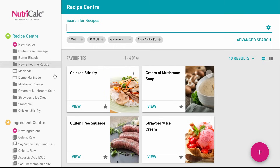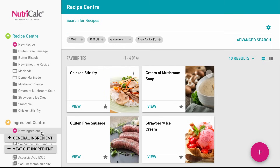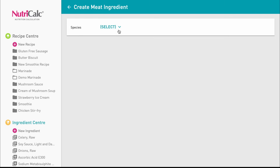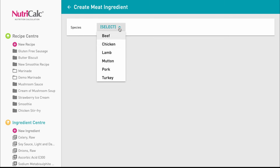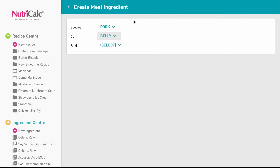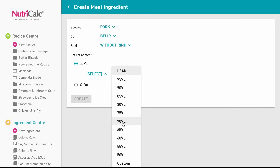To create a raw meat ingredient, go to Ingredients Center and click the pink plus button where you can choose to create a meat cut ingredient. In this case we're using pork belly without rind and a visual lean of 70.